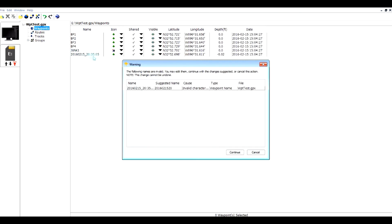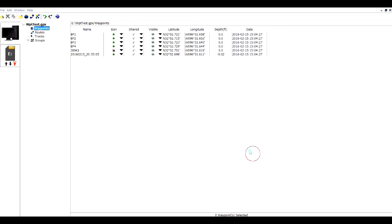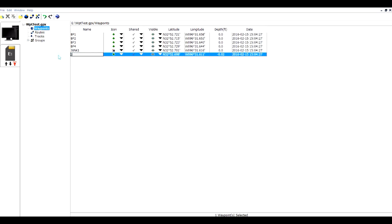We could change that if we want to. I could come in here and change that, call it junk too, and change the icon if I wanted to. But I'll just leave it the way it is, click here and replace.